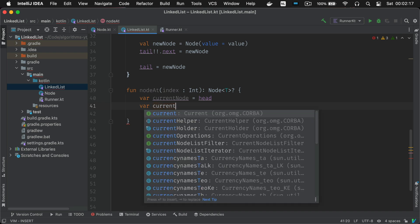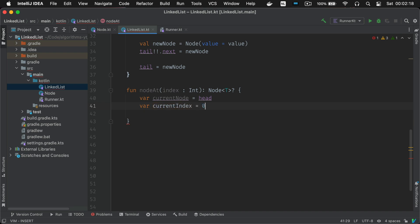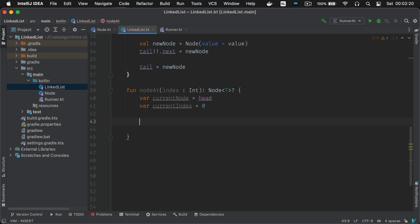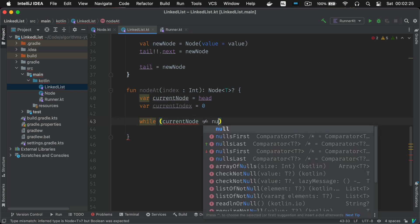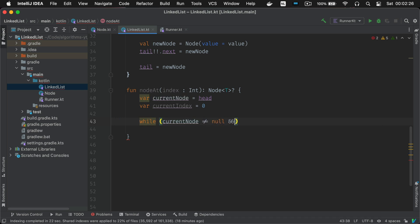So you create first of all a new reference to the head and keep track of the current number of steps you've taken in the list. Next using a while loop we're gonna move the reference down the list until we reach the desired index.